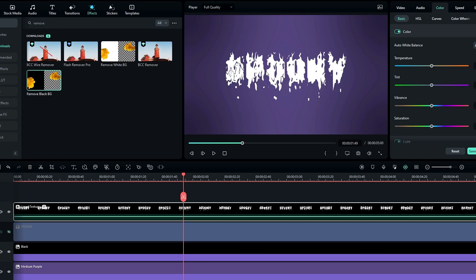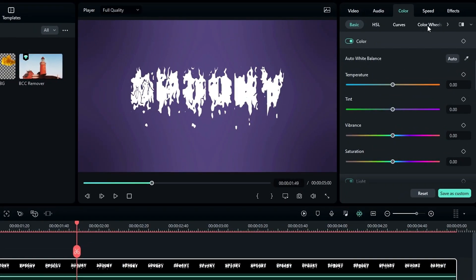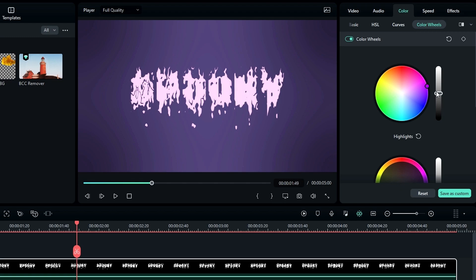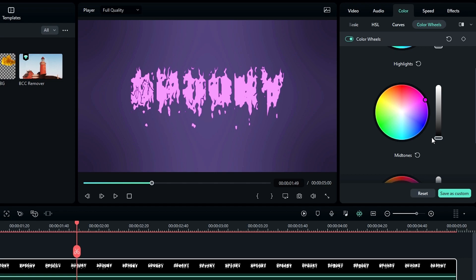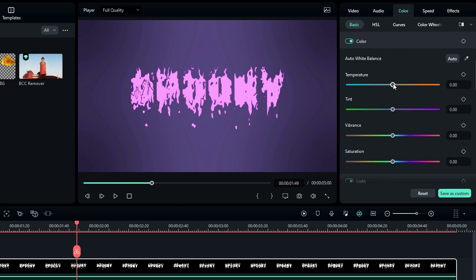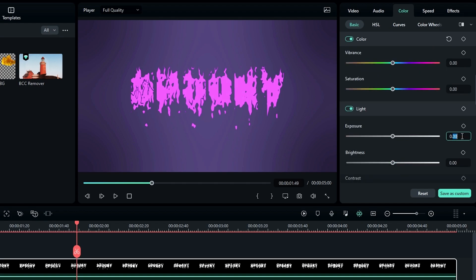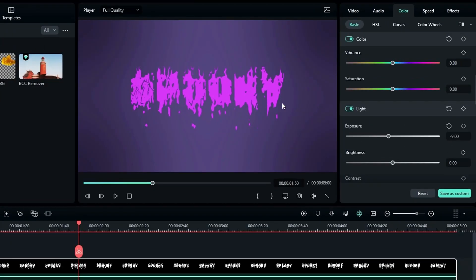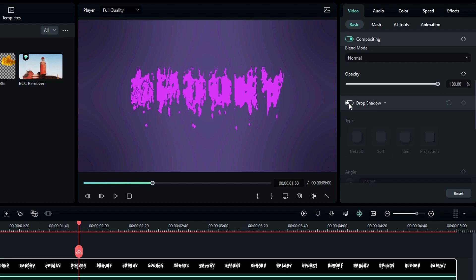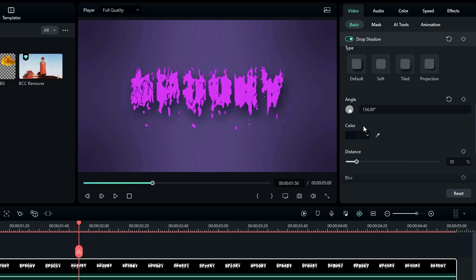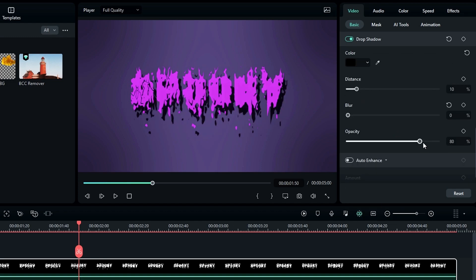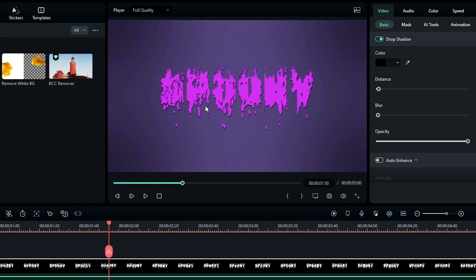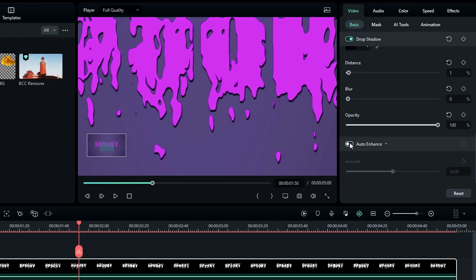Now let's adjust some colors on this layer. Go to the Color tab, select Color Wheel, and adjust the colors using the Highlight and Mid-Tone color wheels. Go to Basics and change the Temperature to minus 100 and Tint to 100 — now it has a nice pink color. Also change the Exposure to minus 9. Now it looks perfect. Enable Drop Shadow and change the angle to 154 degrees, shadow color to black, Blur Amount to 0, Opacity to 100, and Distance to 1. You can also increase quality with Auto Enhance, and adjust drop shadow opacity to 80.